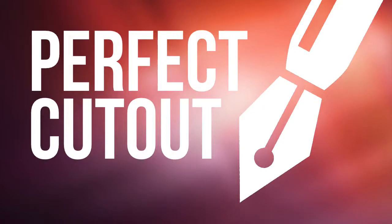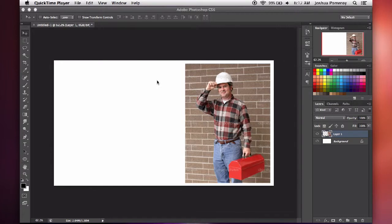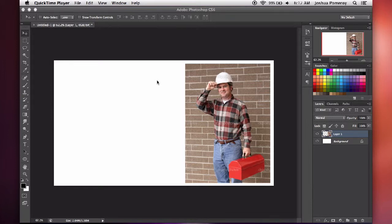Hi everybody, this is Josh with another video tutorial. This time we're in Photoshop, and I'm going to show you how to get a very precise, clean cutout of your images using the pen tool.